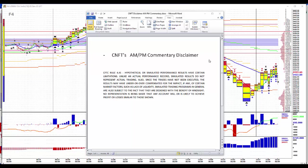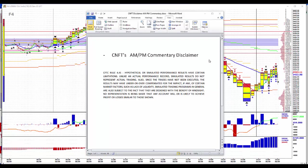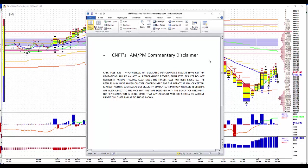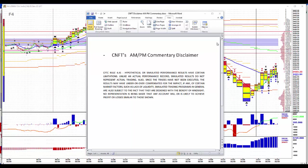Hypothetical or simulated performance results have certain limitations. Unlike an actual performance record, similar results do not represent actual trading. Also, since trades have not been executed, the results may have been overcompensated for the impact, if any, of certain market factors such as lack of liquidity. Simulated trading programs in general are also subject to the fact that they are designed with the benefit of hindsight. No representation is being made that any account will or is likely to achieve profit or losses similar to those shown.